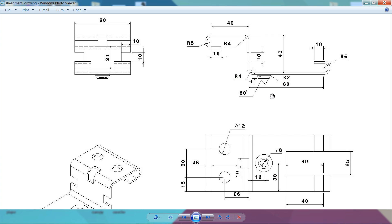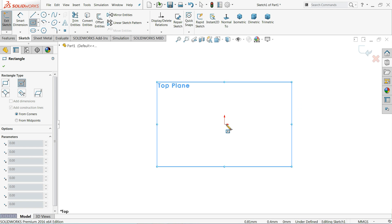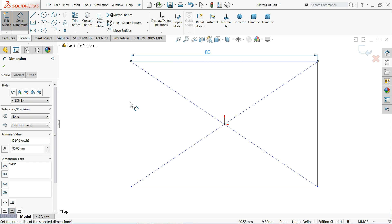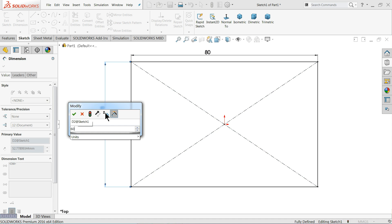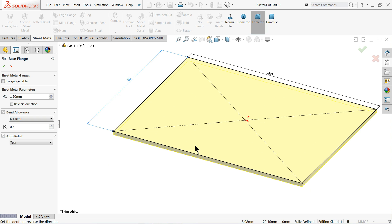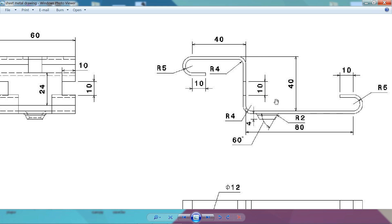First we will create a base — the base is 60 by 80 millimeters, and thickness is not shown so we will keep 1 millimeter. On the top plane, choose sketch, select center rectangle, draw a rectangle, use smart dimension — length 80 millimeters and horizontal length 60 millimeters. Go to sheet metal and choose base flange. Set thickness to 1.5 millimeters; it's going downward — that's fine. K-factor 0.5 is standard.